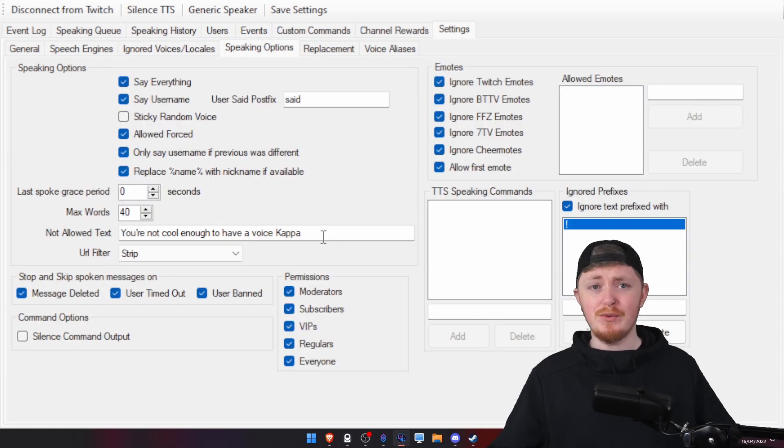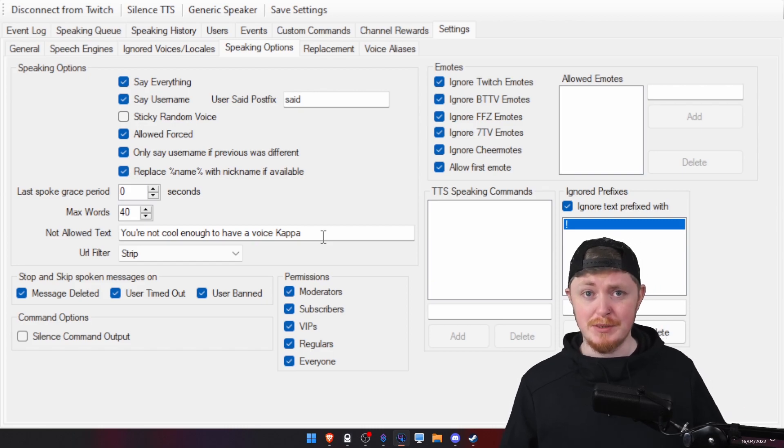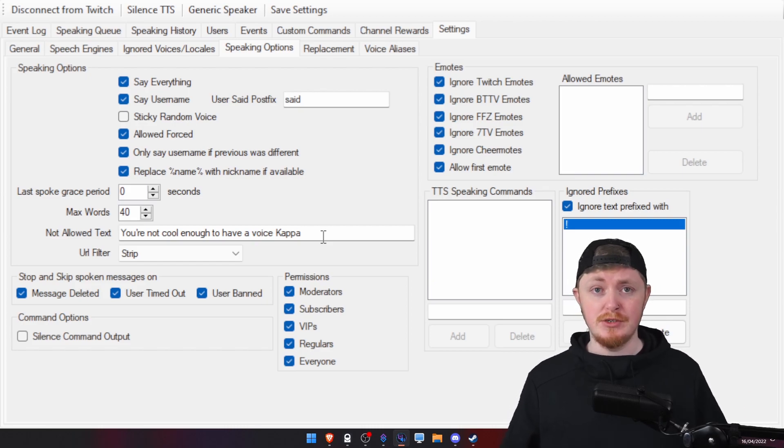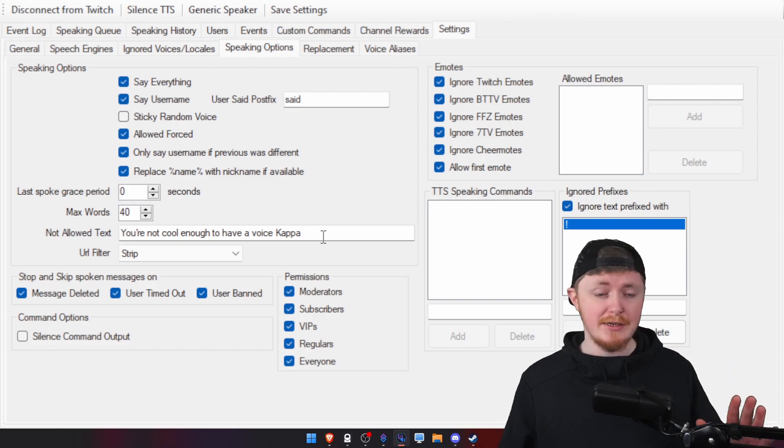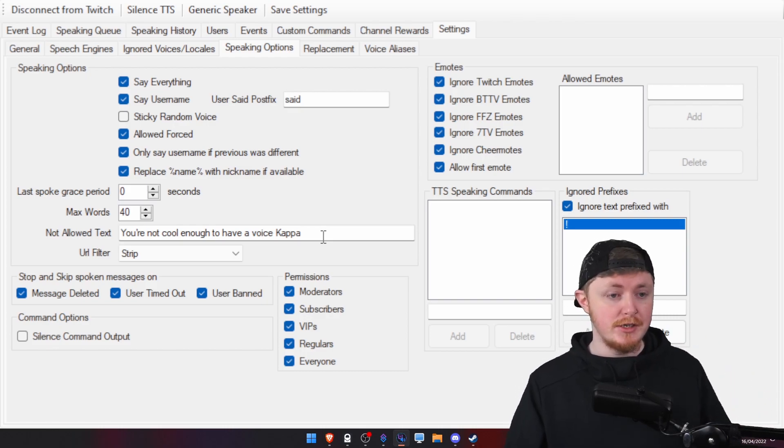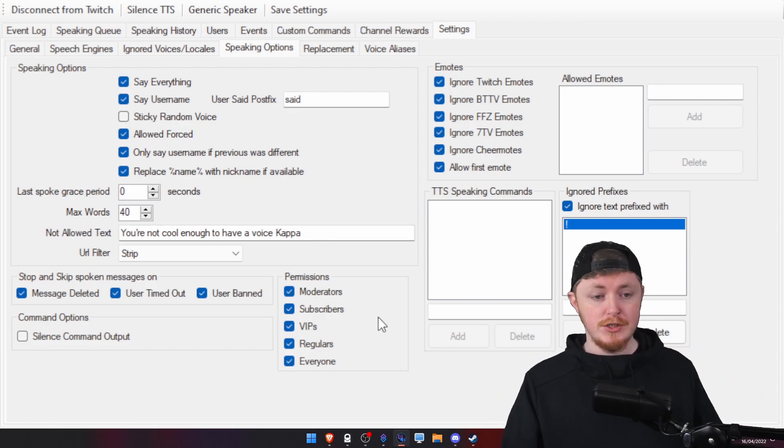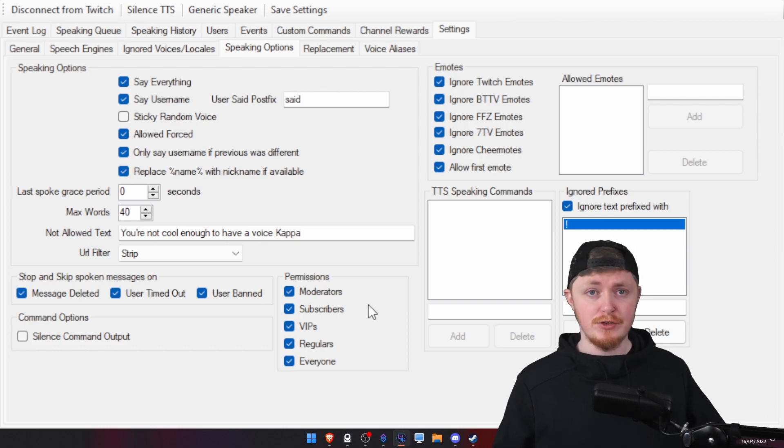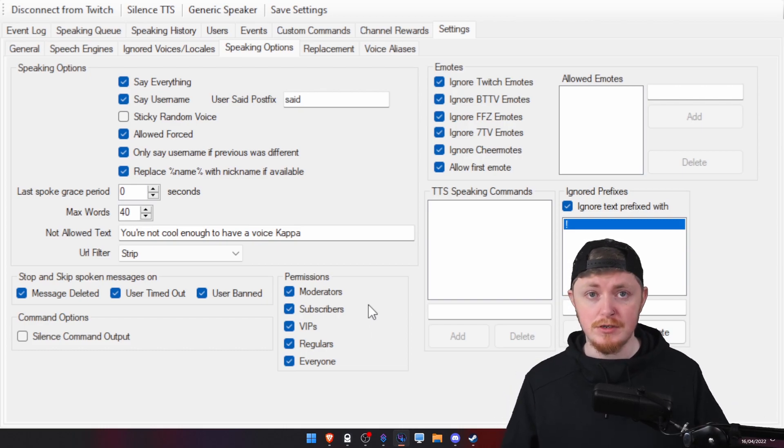Let's say if you don't want everybody to be able to talk in TTS. Let's say a couple of hundred people in your stream. It just might be way too much for you. Completely understandable. Down here in the settings, speaking options, you can set permissions. So, let's say if you just want mods to be able to talk into your ear.